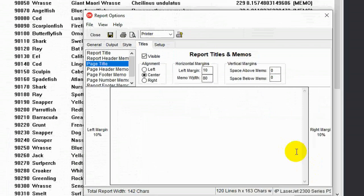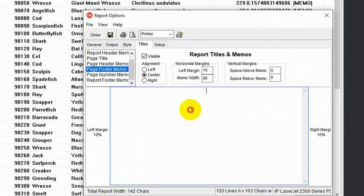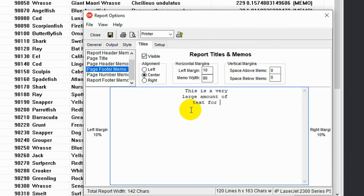And these memo columns, these report titles can be any number of lines we like. So let's put in a large one for the page footer. This is a very large amount of text for the page footer. Now all of this can be done at design time like we're doing now, at runtime through the report options, and also through a runtime event using code.